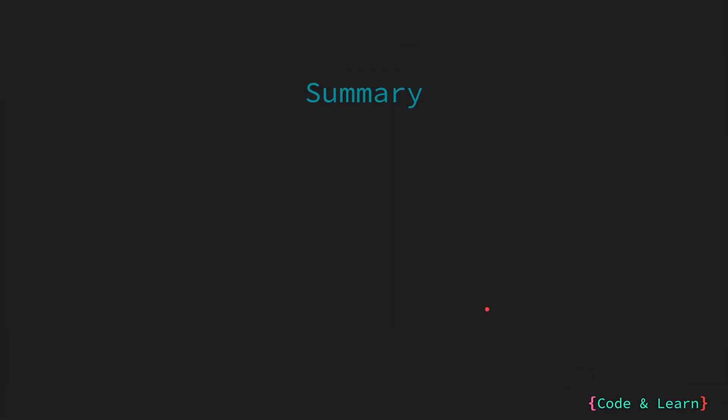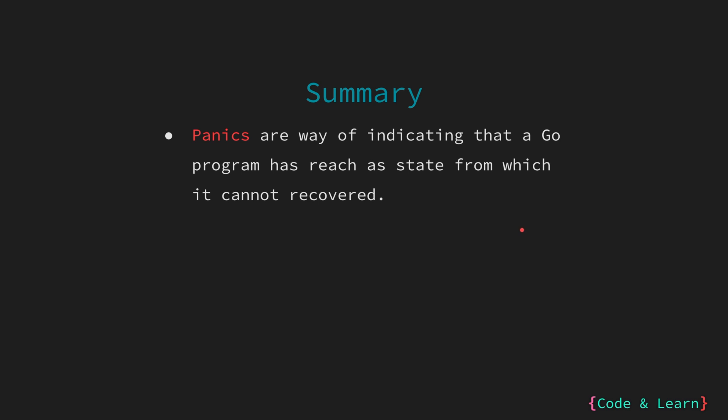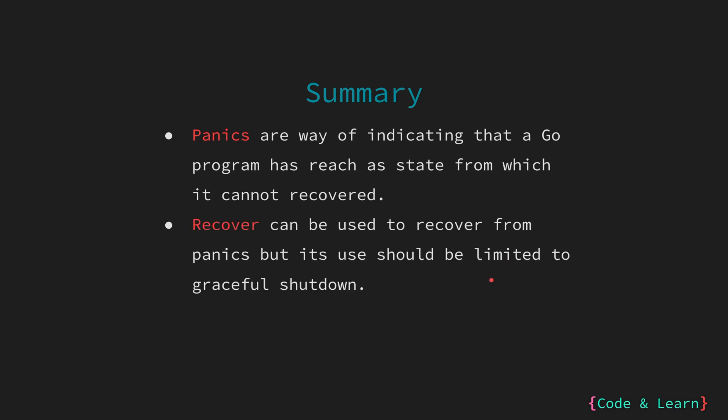Let's now summarize everything we have learned in this lesson. First, we looked at panics, which are a way of indicating that an unrecoverable state of things have been reached in your Go program. A very common example is range out of bounds for an array or a slice. Then we looked at recover, which is a function used to recover from panics. Please note that the use of recover should be limited to recovering from panic and providing ability for your program to gracefully shut down. It should not be used as exception handling.